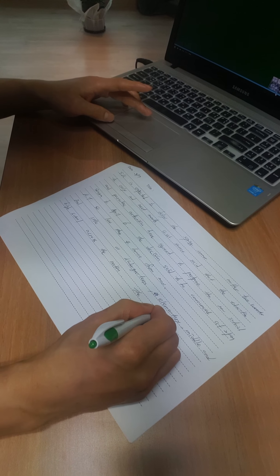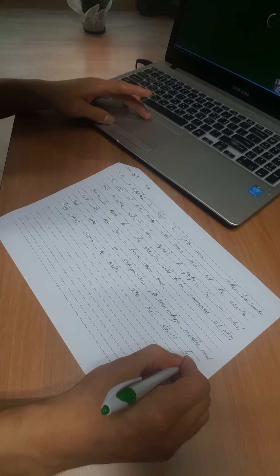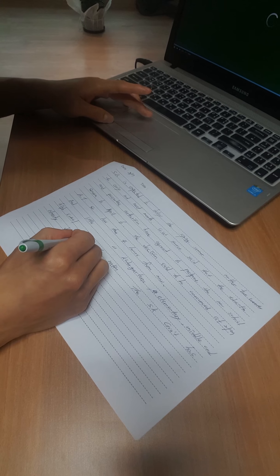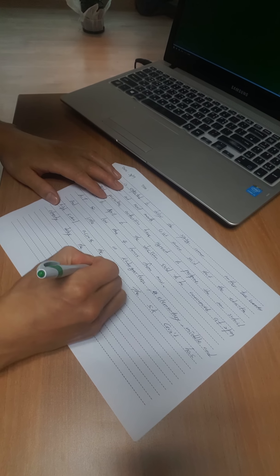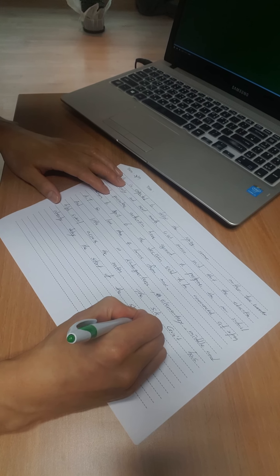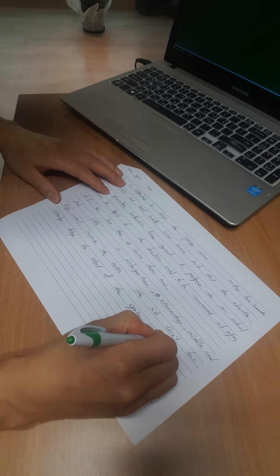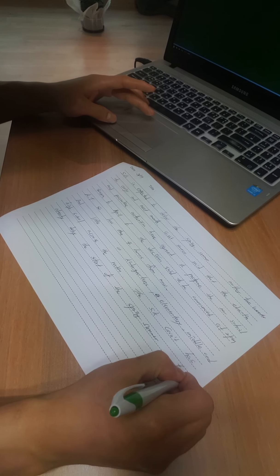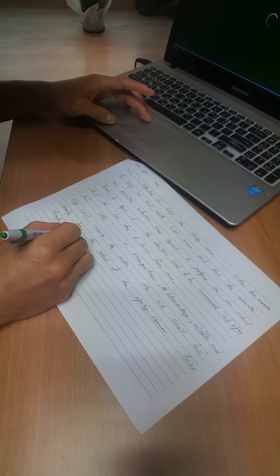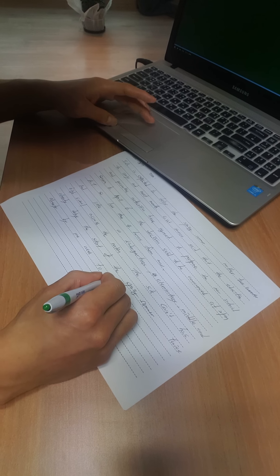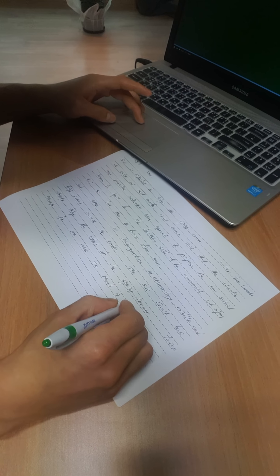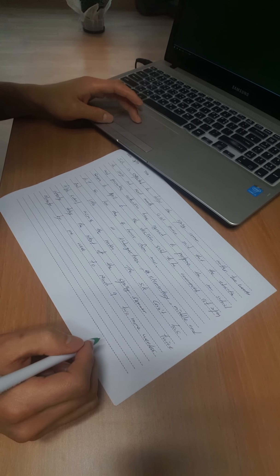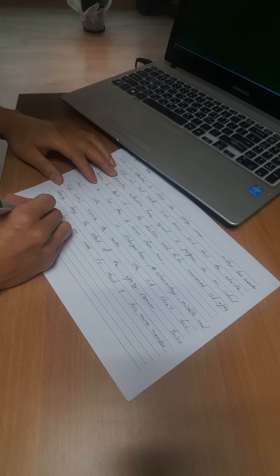The South Korean government has already delayed the start of the spring semester twice, first by one week to March 9th and then two more weeks to March 23rd.